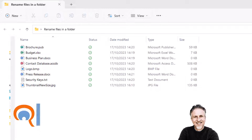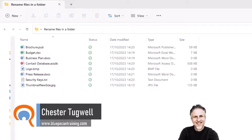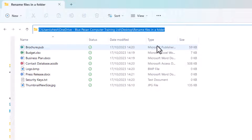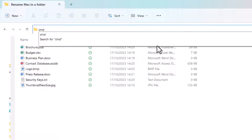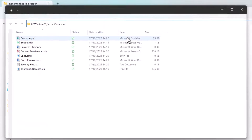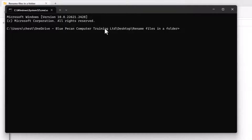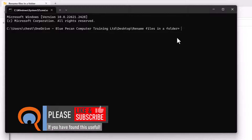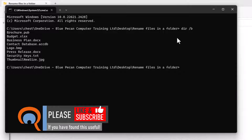To rename files within a folder using Microsoft Excel, first click in the address box where you have the file path — that will select it. Type 'cmd' and press Enter. That will open the command prompt window. After the greater-than symbol, type 'dir /b' and press Enter.